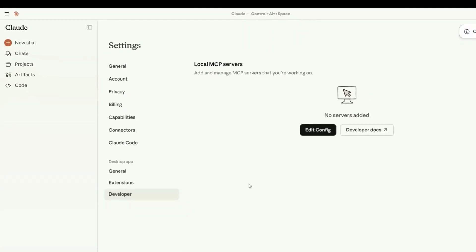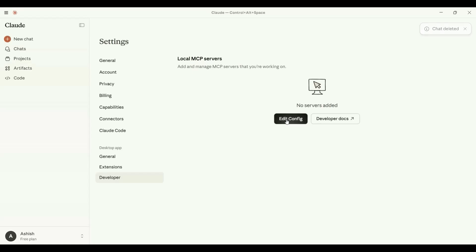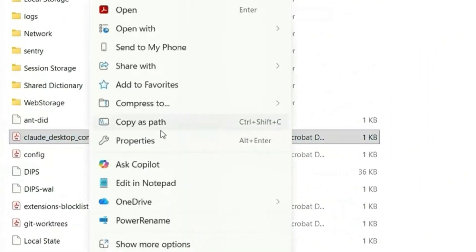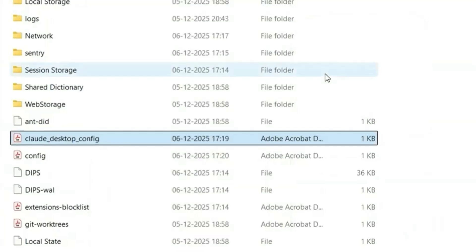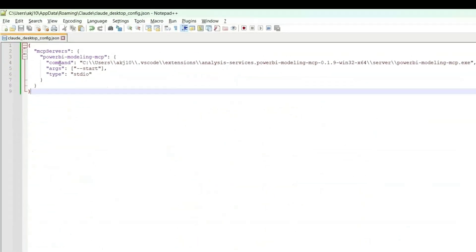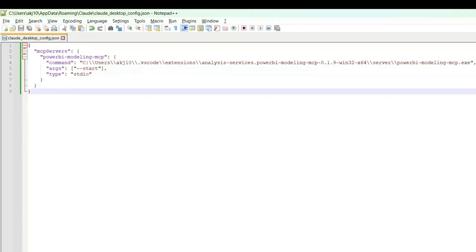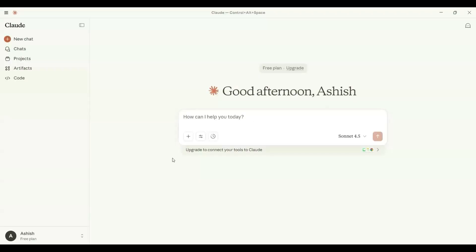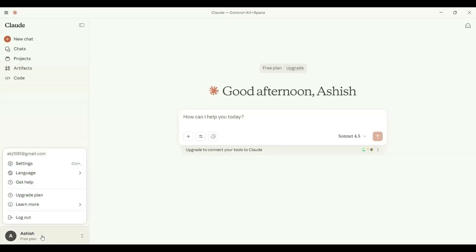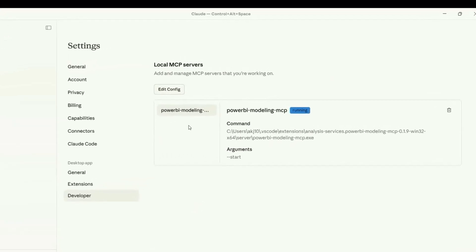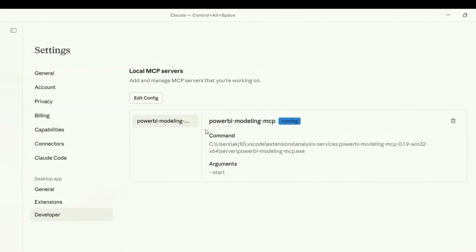After saving, if you click on Edit Config it will now show the updated file with the body we saved. Now we just need to restart the computer. After restarting, go to your profile, Settings, and Developer Settings — you can now see it's showing the Power BI Modeling MCP configuration, which means the MCP server is running successfully.